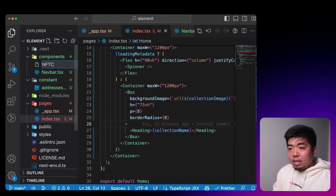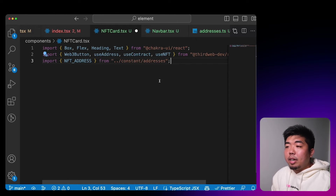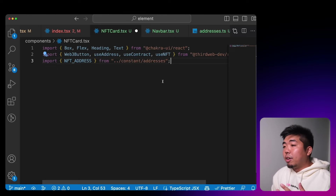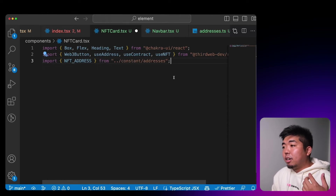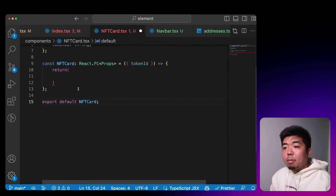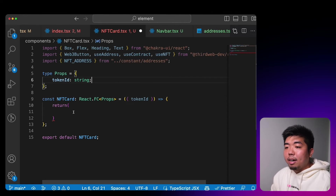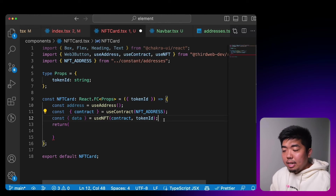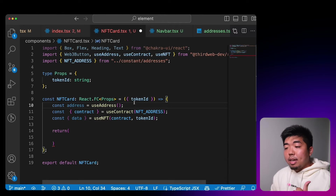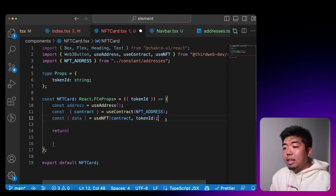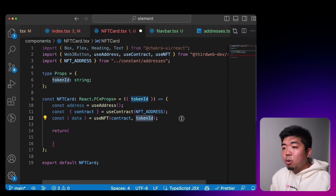In our components folder, we'll create a new file called `NFTCard.tsx`. In here we'll import some Chakra UI components, a Web3Button from thirdweb, the useAddress hook to check if a wallet is connected, useContract to get our contract, and useNFT to get the metadata of a specified NFT. For our props we're accepting a token ID string to know which NFT to display. In the component we get the address using useAddress, get the contract using useContract, then use useNFT passing the contract and token ID to retrieve the NFT metadata.